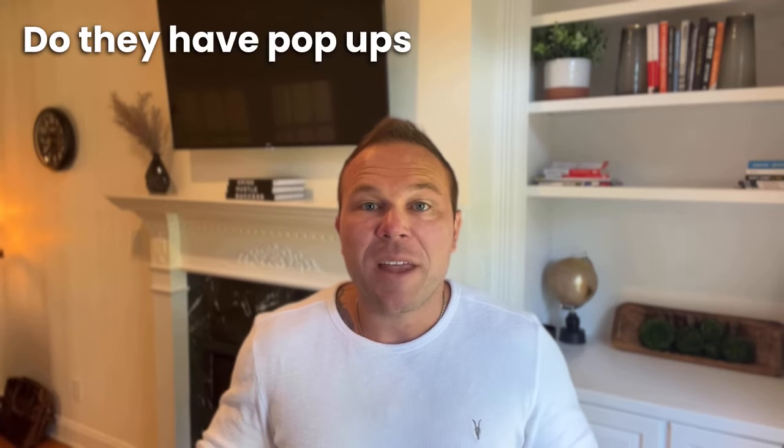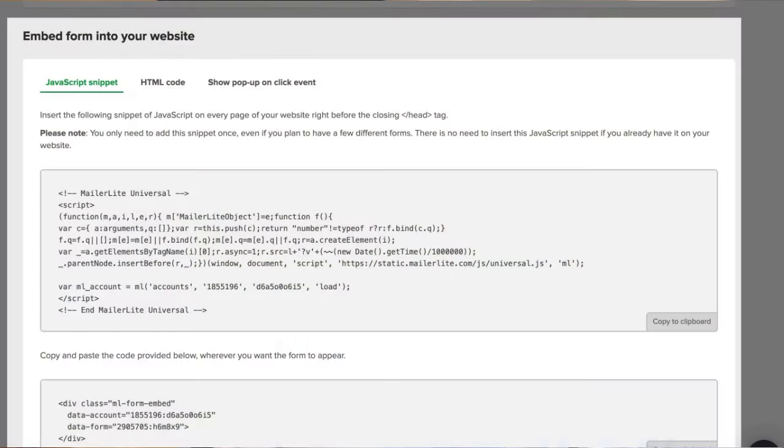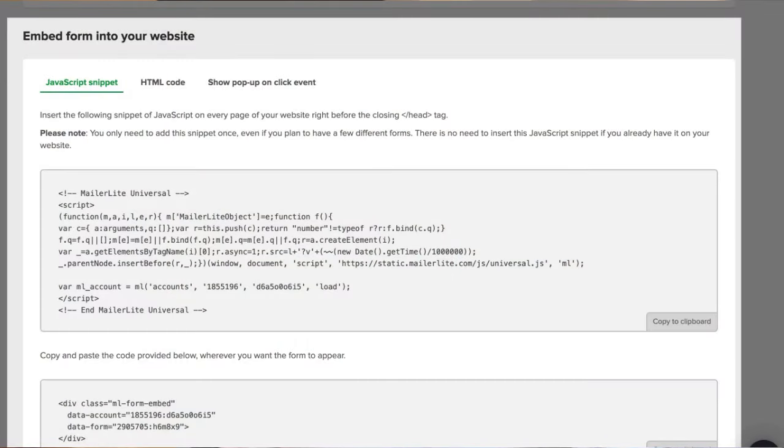Another question I get is: do they have pop-ups and embed forms? This is a great way to do abandoned cart emails, offer a coupon pop-up, or get people to subscribe to your newsletter. It's also a great way to embed a form in your website to get more subscribers automatically into MailerLite. Usually you'd need a middle software like Zapier to connect your website forms with your email marketing software, but MailerLite makes it really easy — just get an embed code, copy and paste it into your site, and subscribers go directly into MailerLite without needing a middleman.